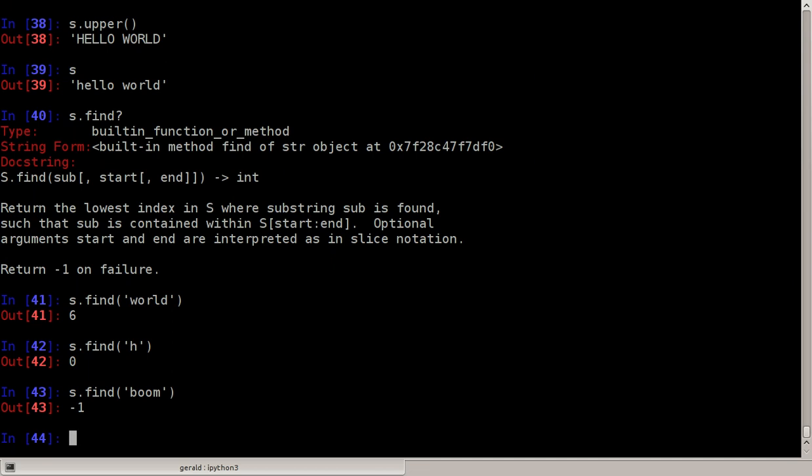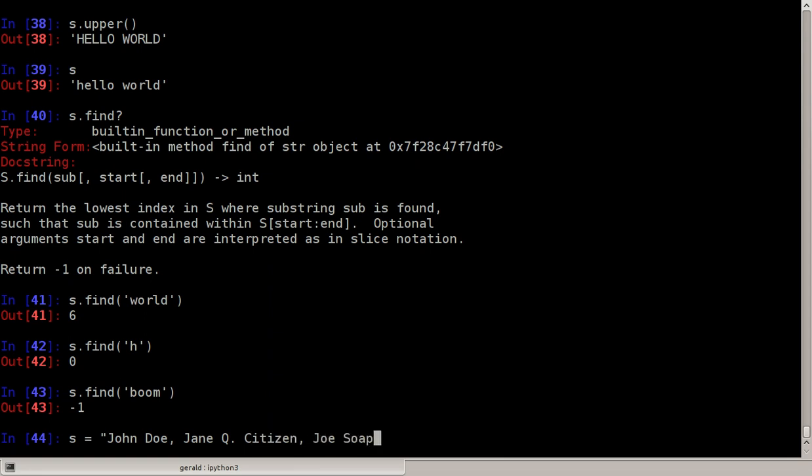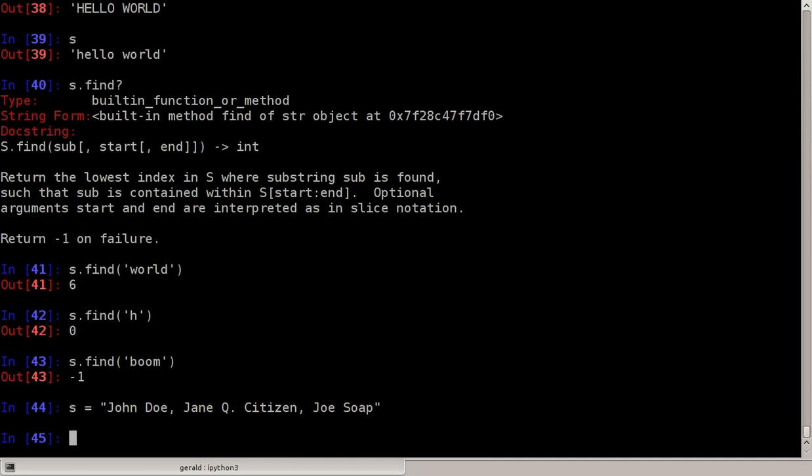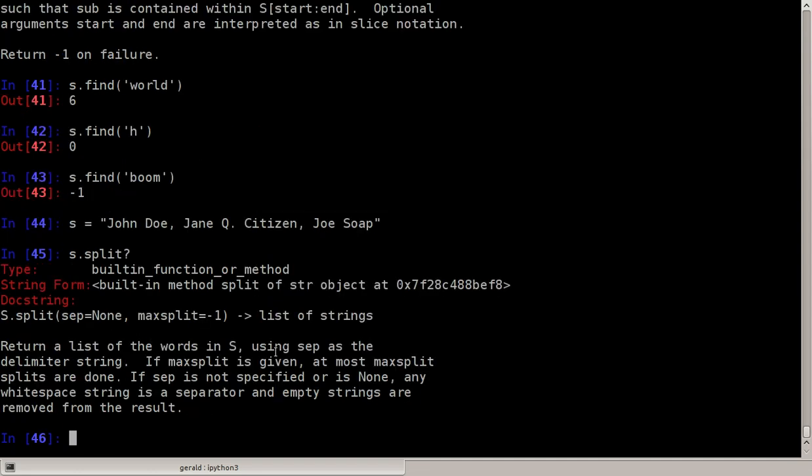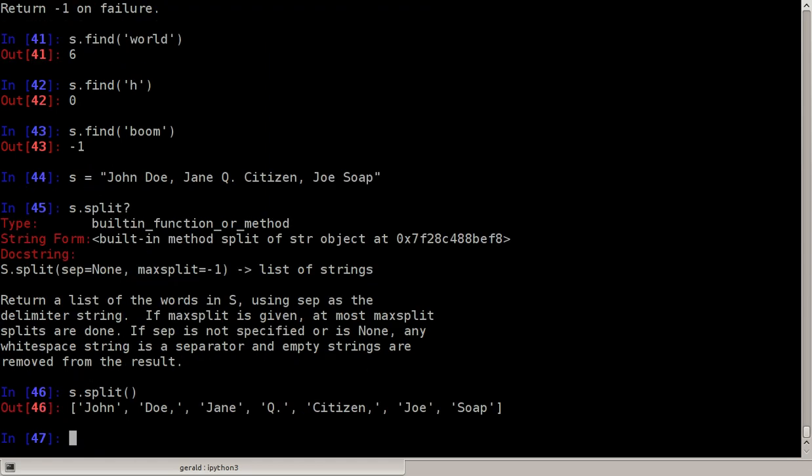You can also split a string into a list, for example if you're reading an input file and we get a list of names. Let's say John Doe, Jane Q. Citizen, and Joe Soap for example, and we want to split this into three separate strings each containing one name. We can say s dot split and if you don't know the exact syntax we can again use the help with the question mark, and it says the separator primarily is none so it would separate the string on whitespace.